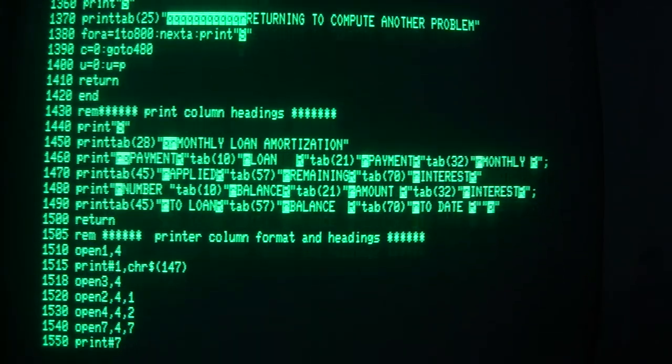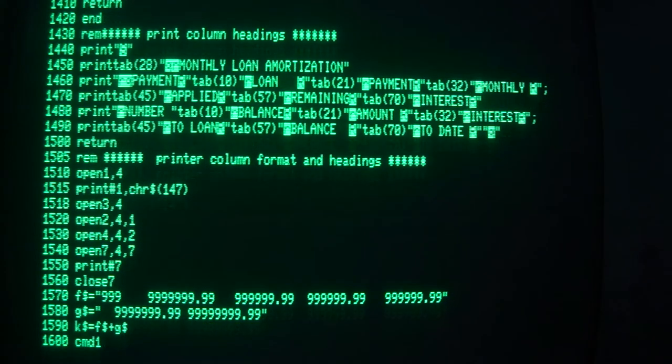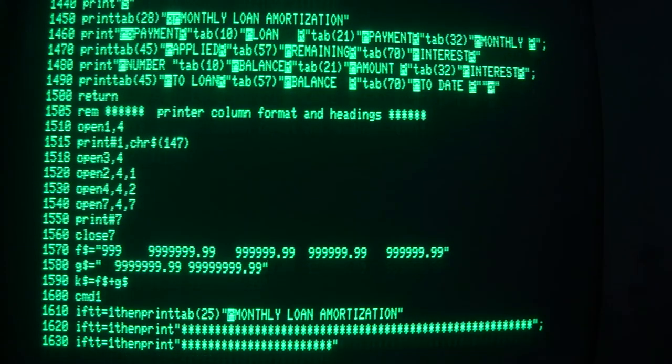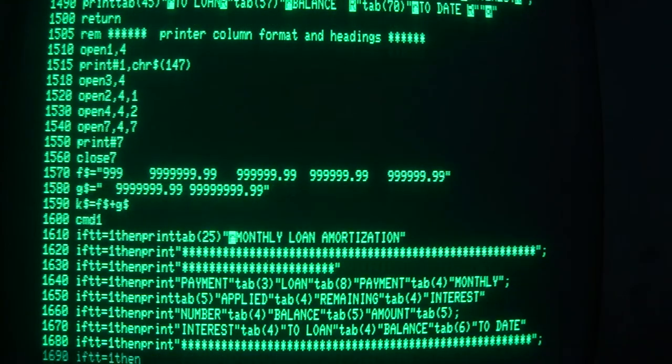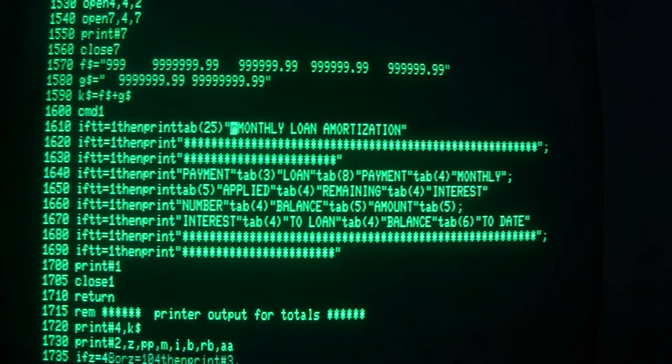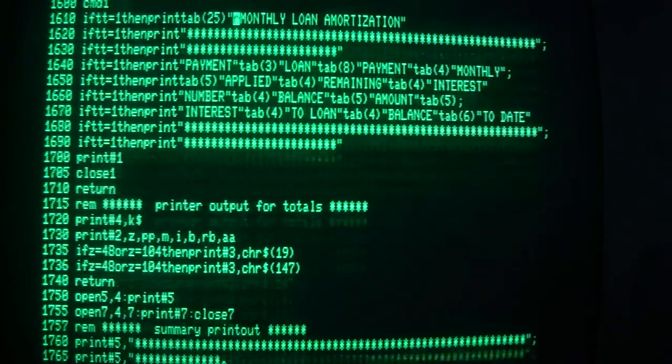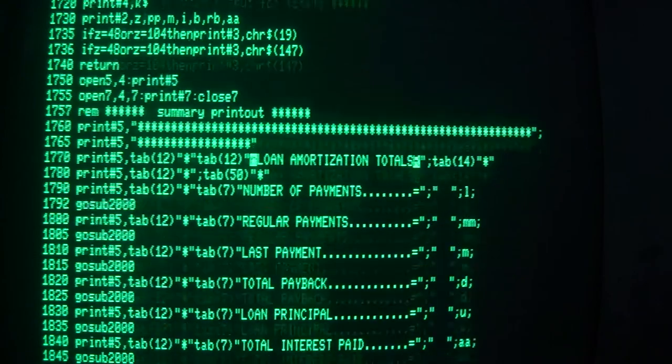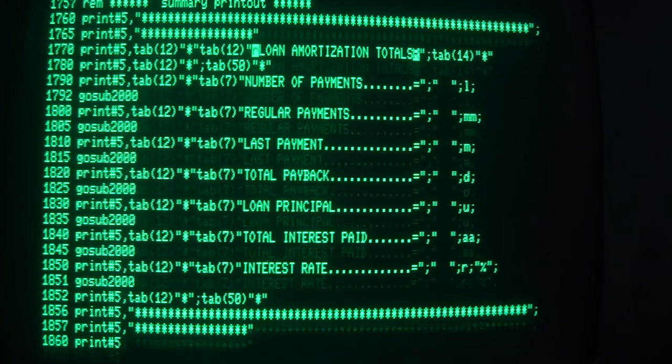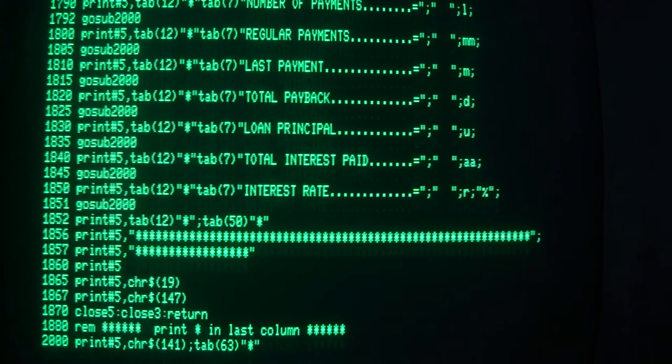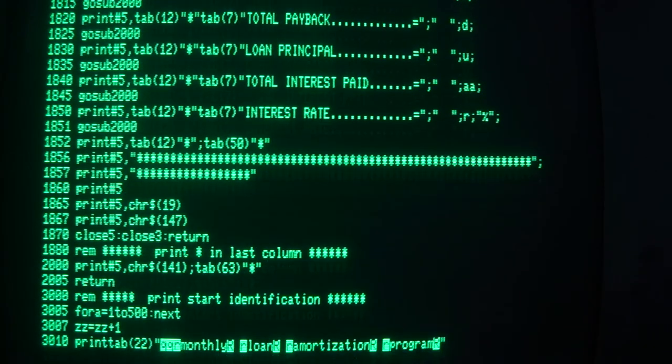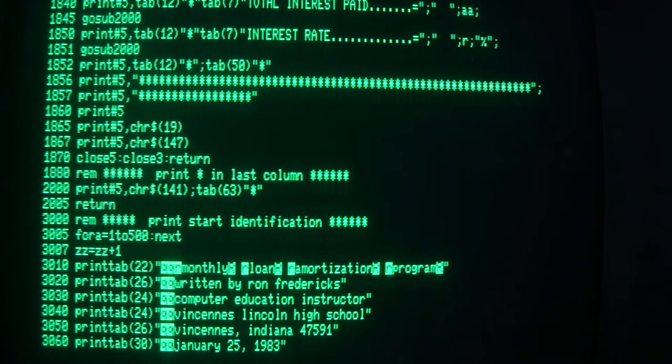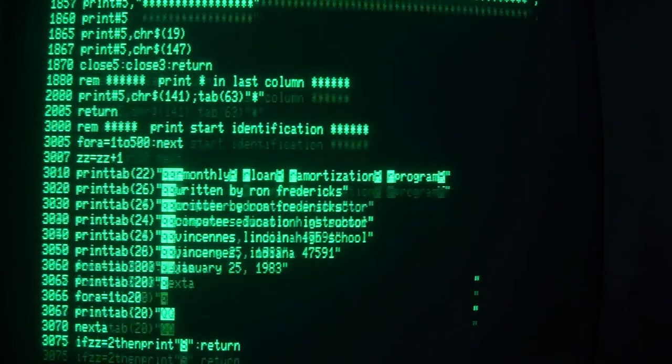It is made to print to two of the typical printers of the day. It is a fairly substantial program, if I remember it was 40 some blocks. And it does have an awful lot of rem statements to tell you what is going on.